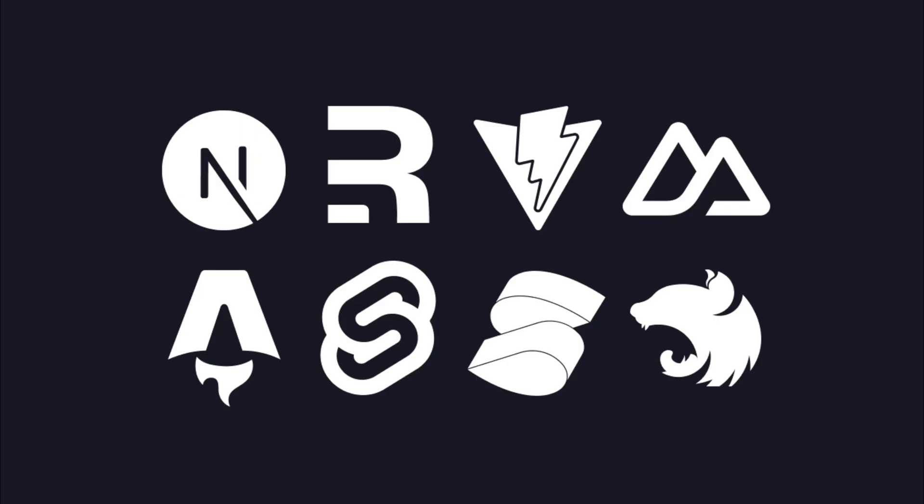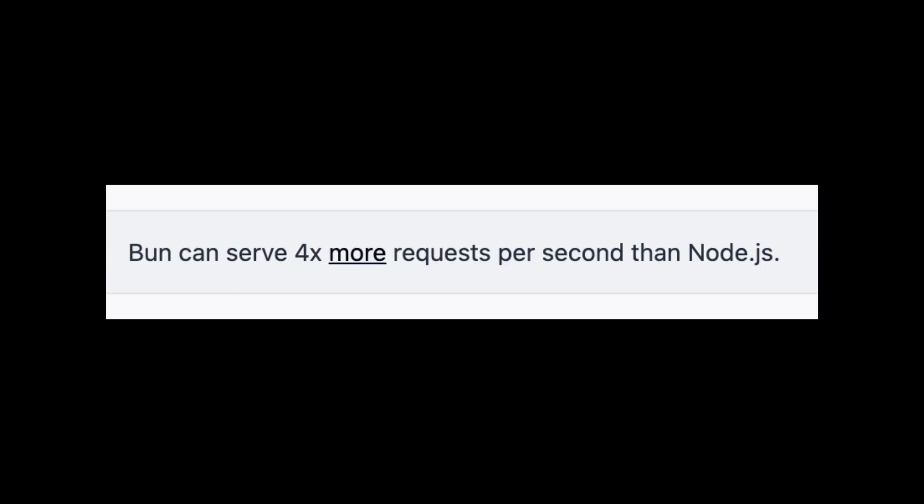If we are building applications with Next.js, Remix, Nuxt, Astro, SvelteKit, NestJS, Solid, and Vite, they all will work in Bun. Bun is now four times faster than Node.js.